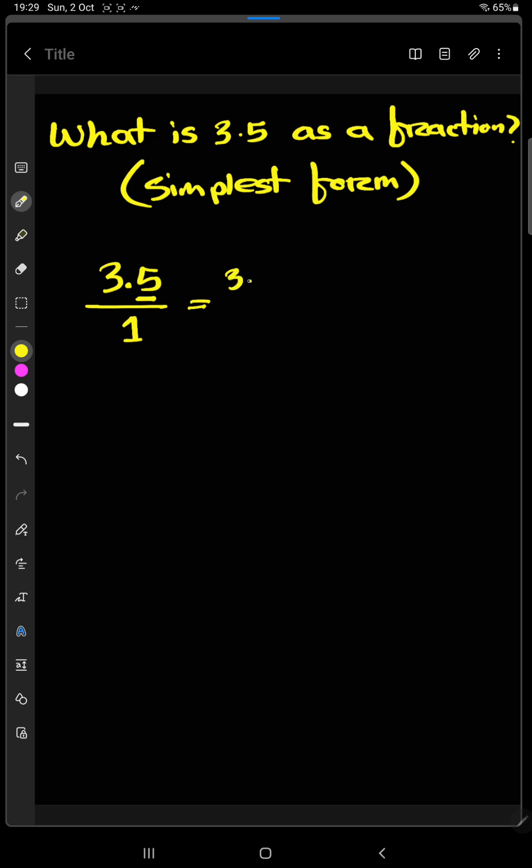So 3.5 times 10 and 1 times 10. As we multiply both denominator and numerator with 10, the value will remain unchanged. So we will get 35 divided by 10.